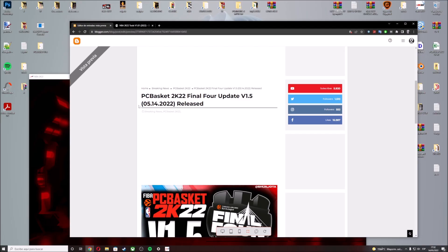Hi guys, it's Shuajota and welcome to a new video here on YouTube on PCBasket 2K22. I'm releasing a new update for this project on NBA 2K22 — update 1.5, based on the yearly Final Four.